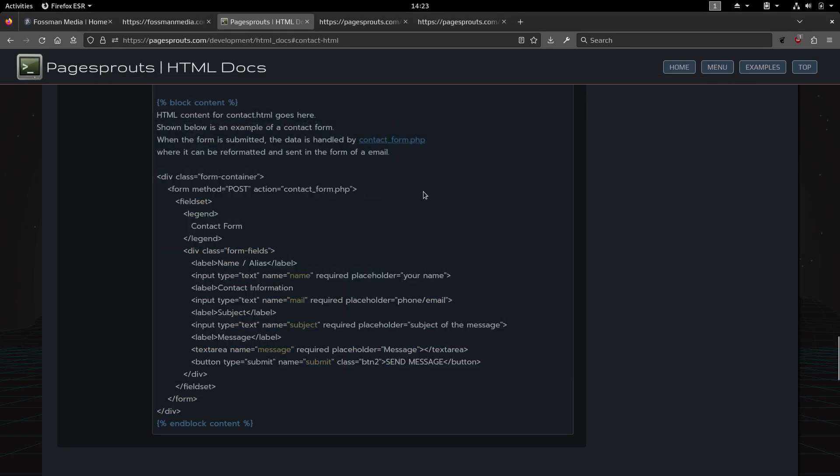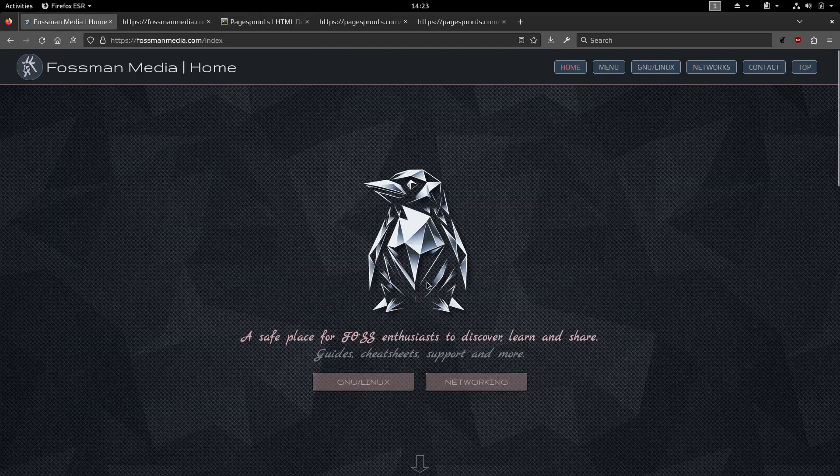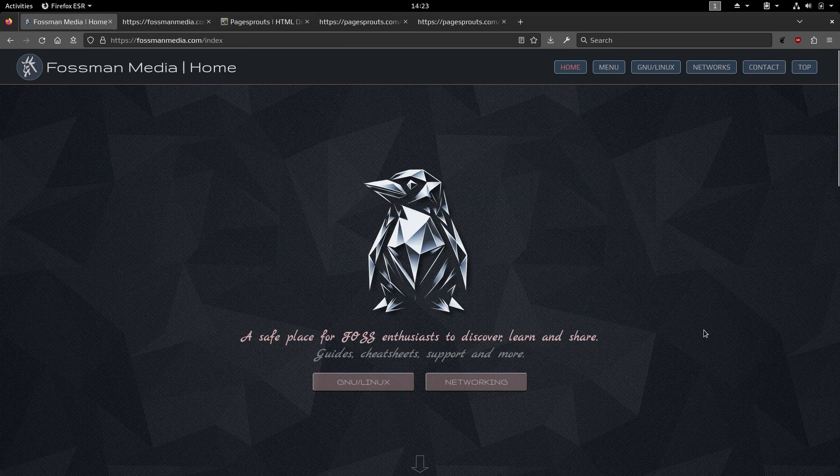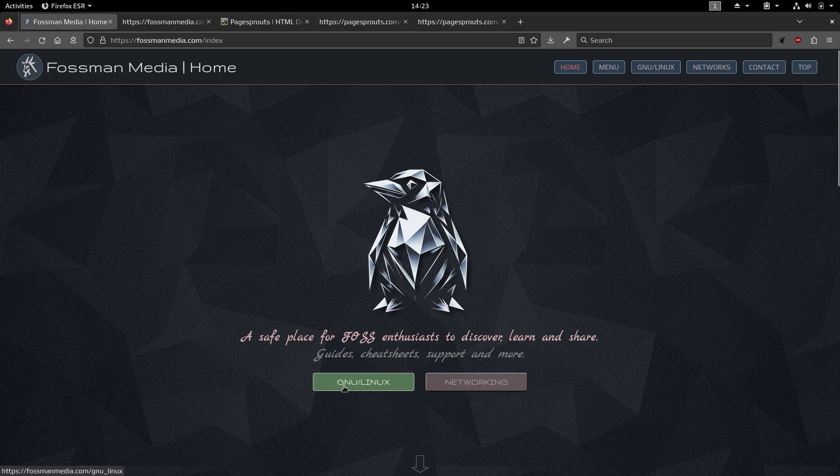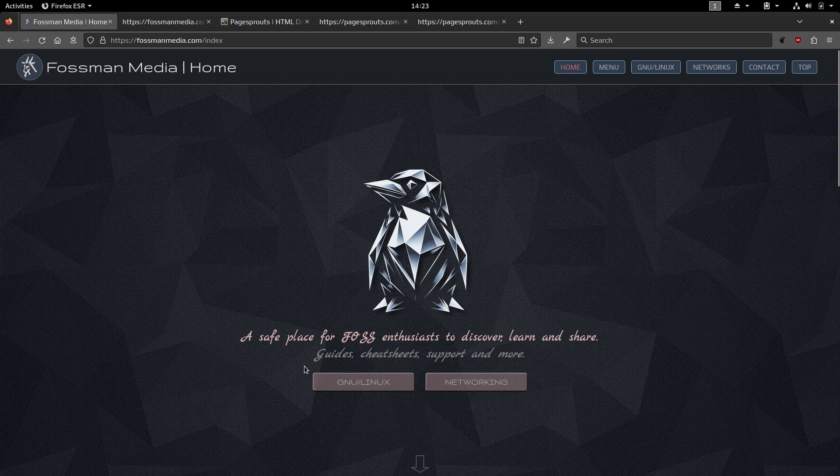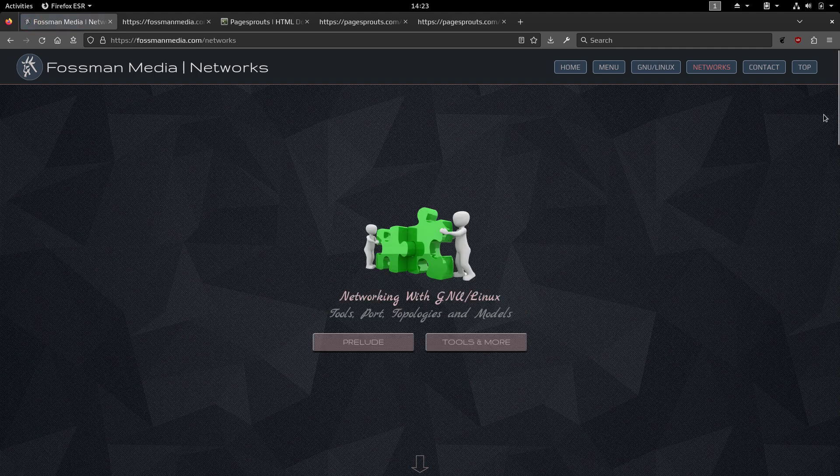So yeah, that's pagesprouts.com. So we got the main one here, Fossman Media. And that will mostly be for the GNU slash Linux, how to get started, all kinds of tips and tricks and cheat sheets that you need for Linux. And then I also have a networking section here.